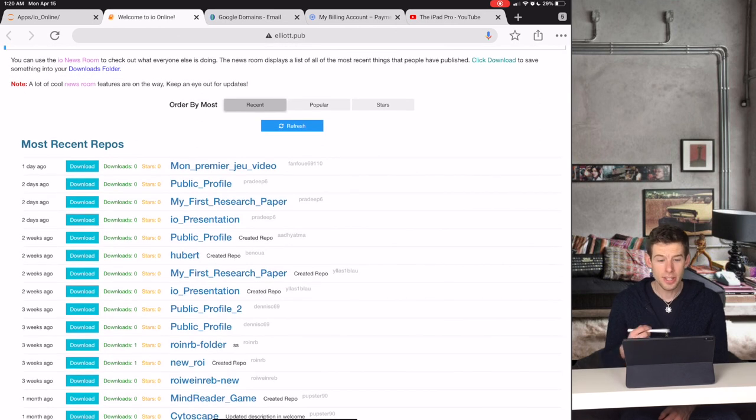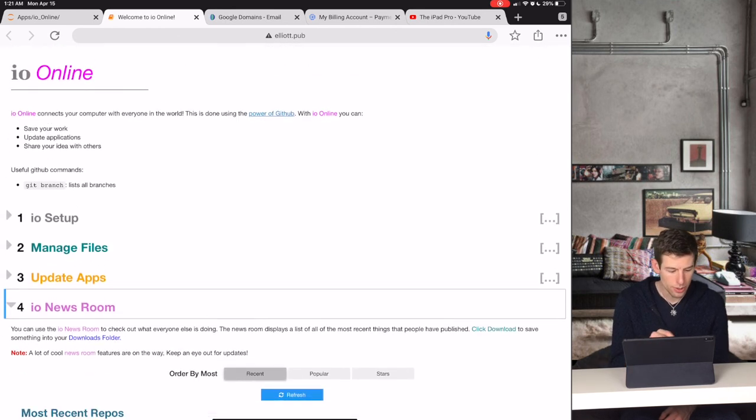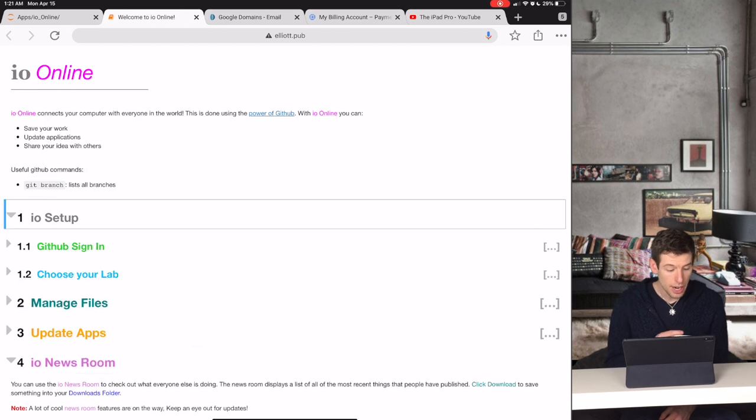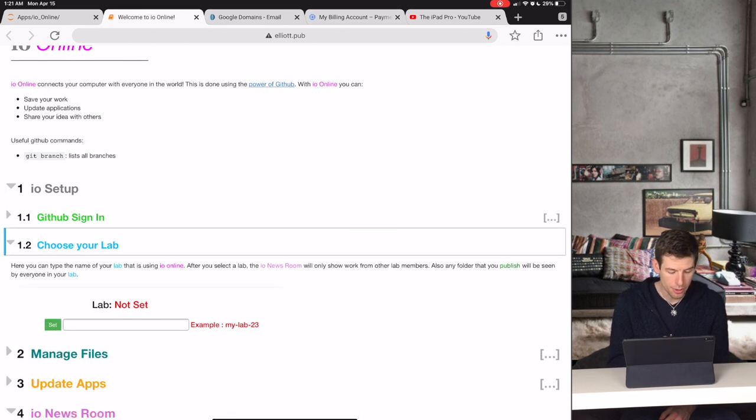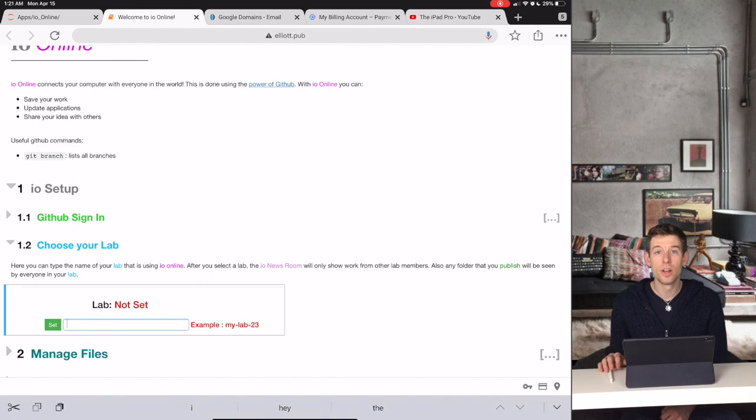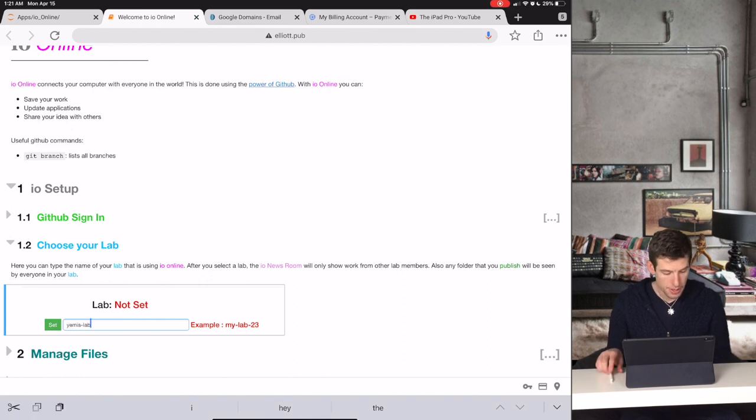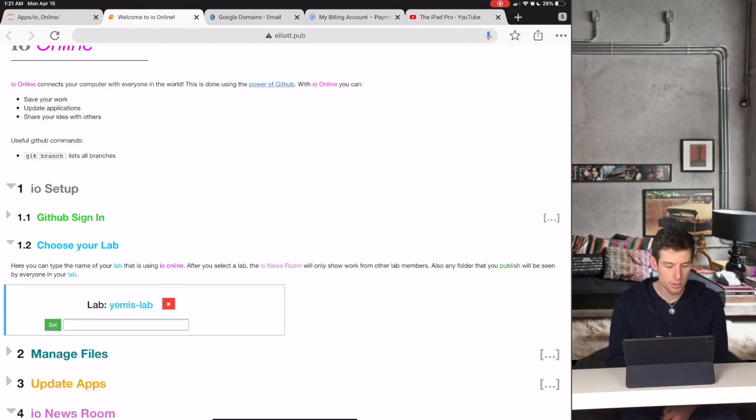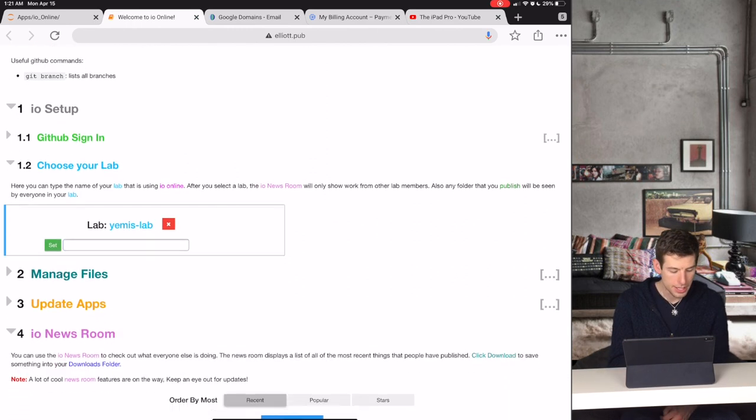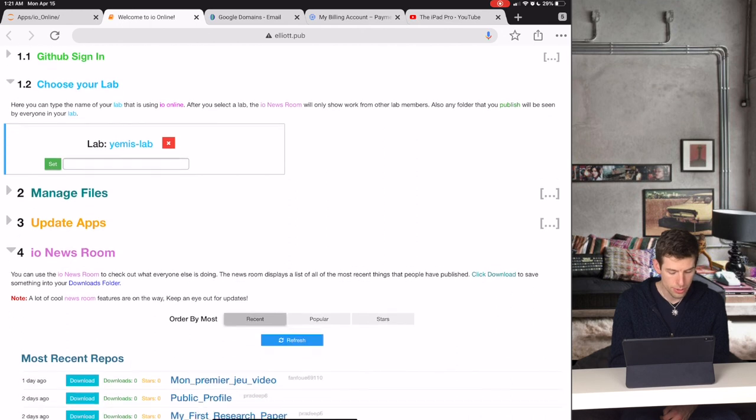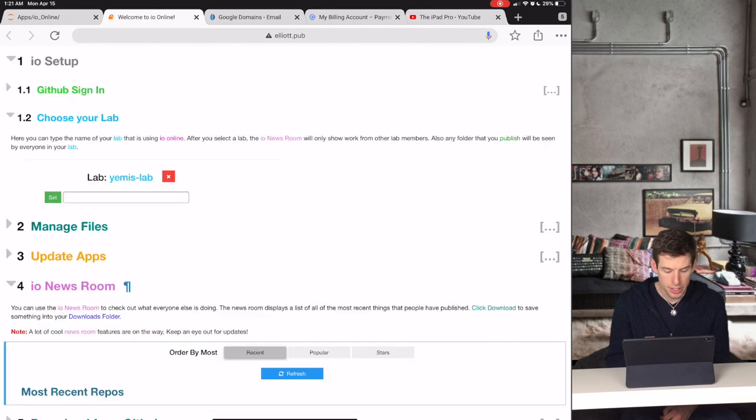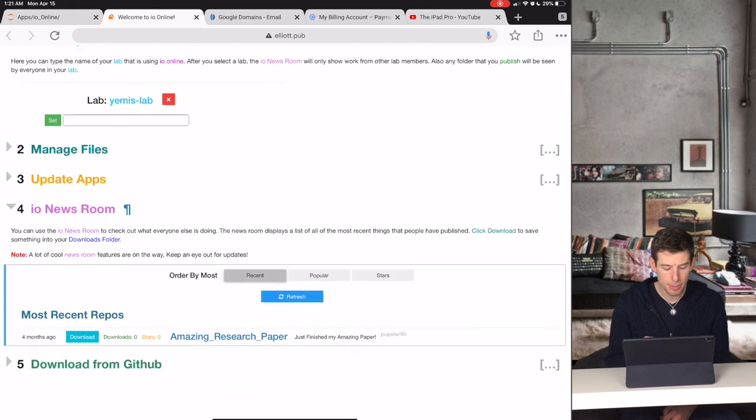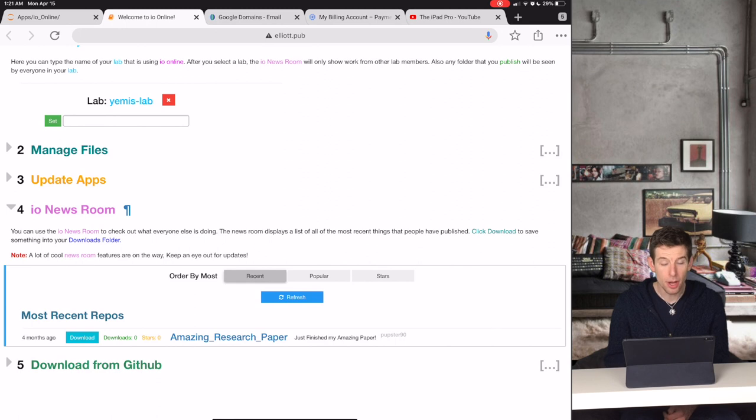But let's say you just want to see what people in your lab are doing. Under IO Setup, you can choose the lab that you're currently in. So let's say you're in Yemi's lab. Now when you go back to the newsroom, you can refresh it to see what things people have been uploading from Yemi's lab.